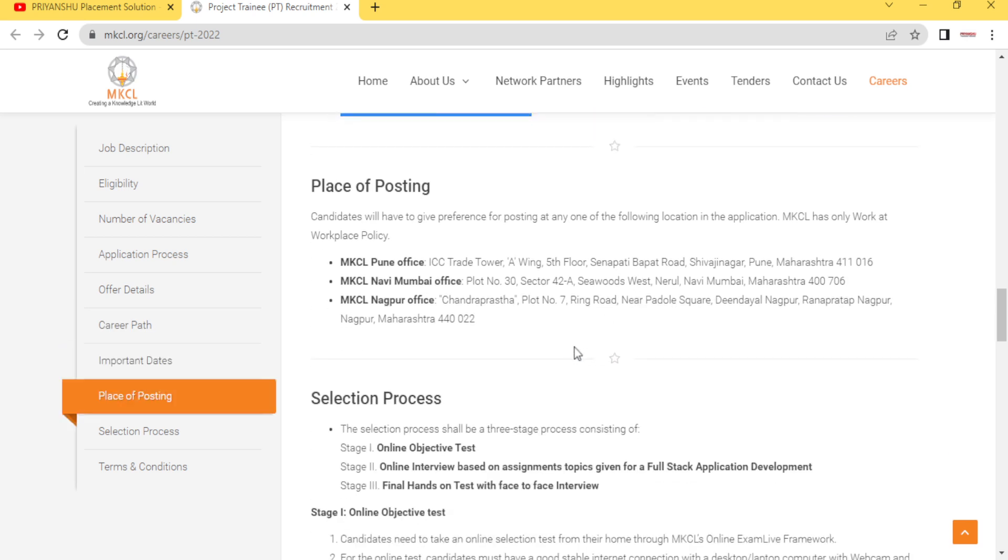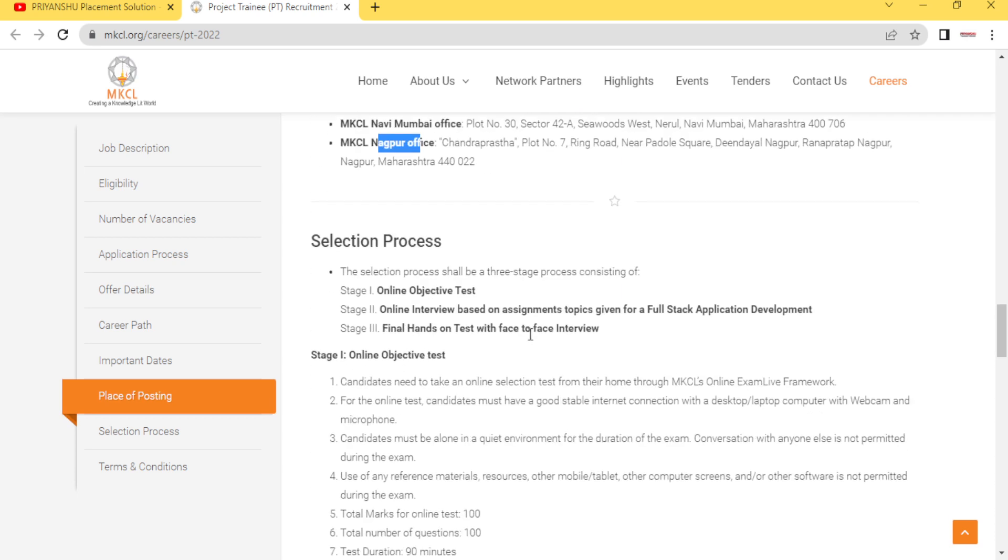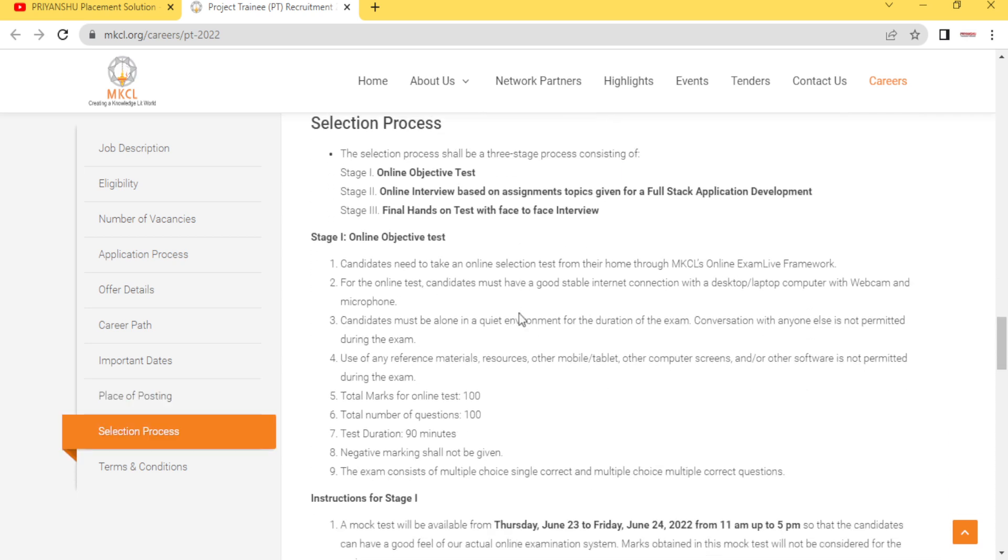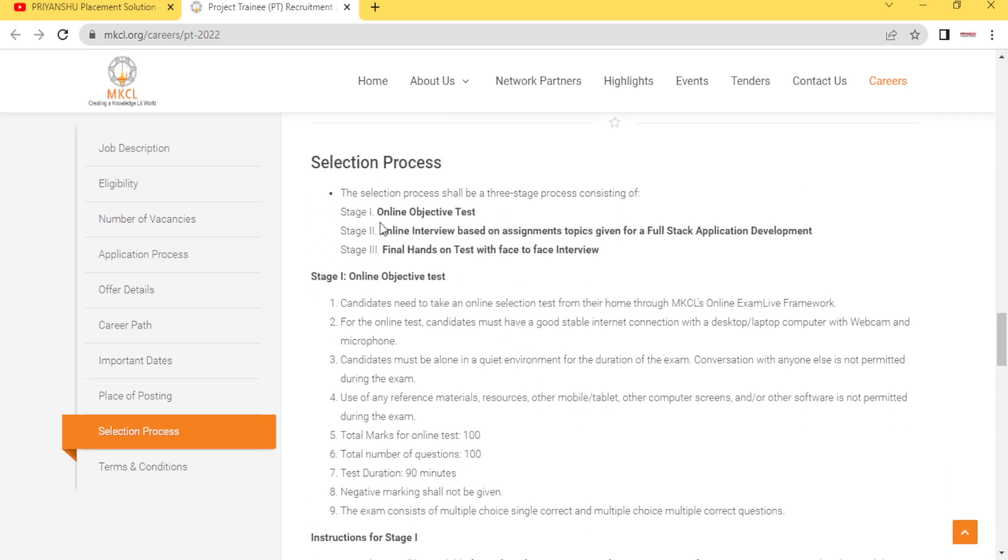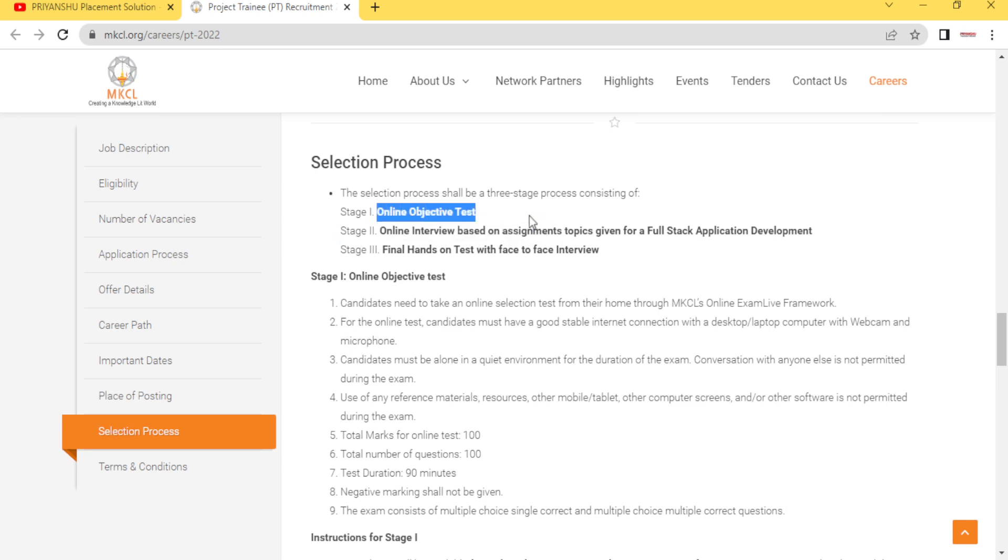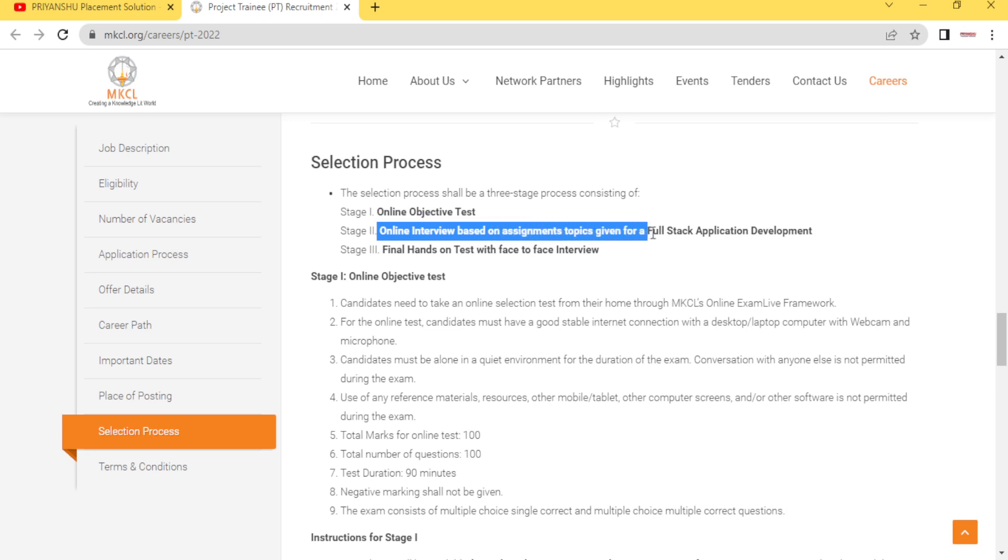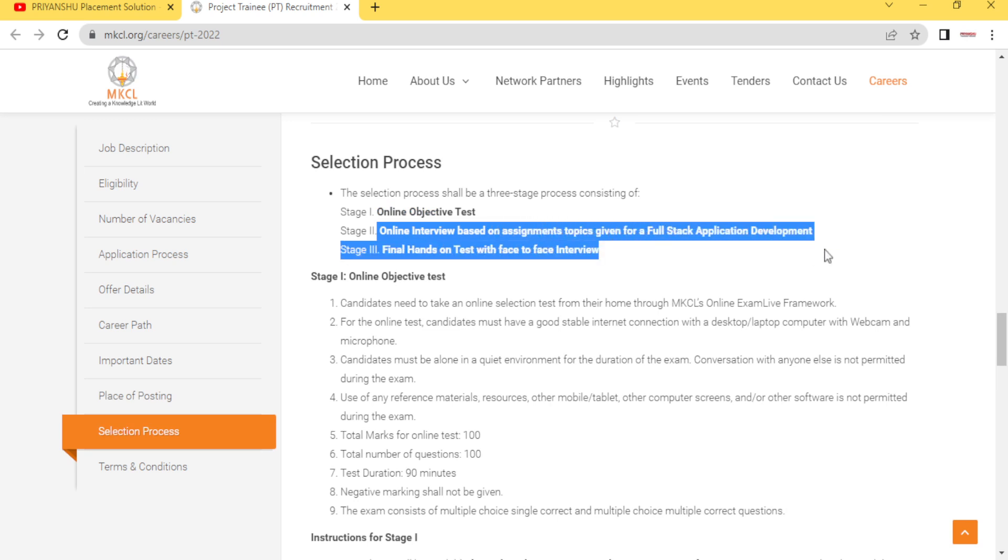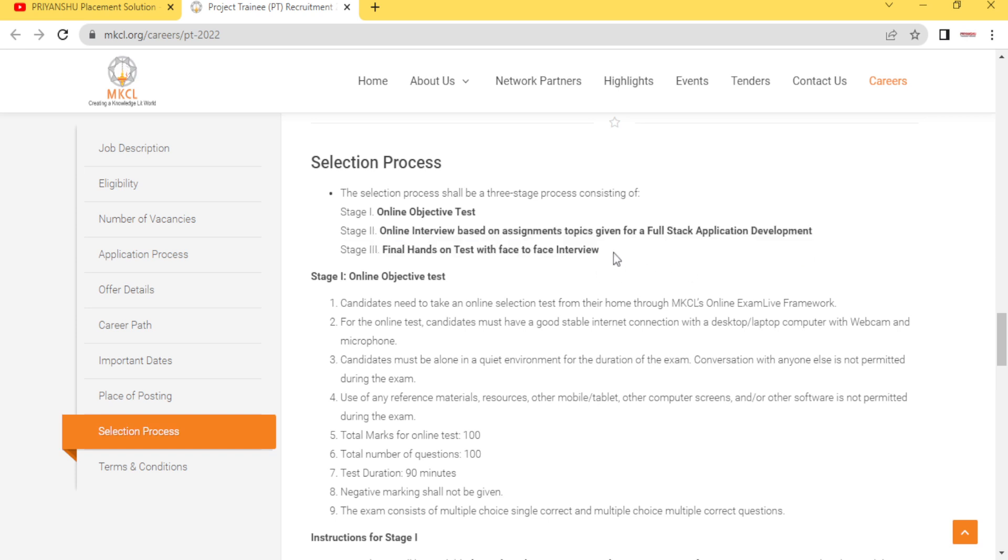If we talk about location, location is basically Pune, Navi Mumbai, or Nagpur. Selection process is basically online objective test, next thing is online interview based on assignment topics given for full stack application development, and the last is final hands-on test with face-to-face interview.